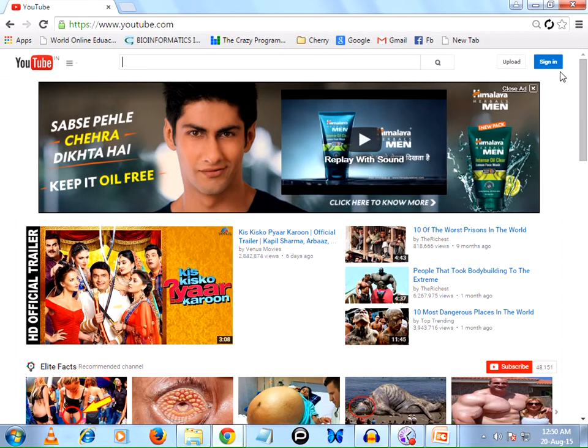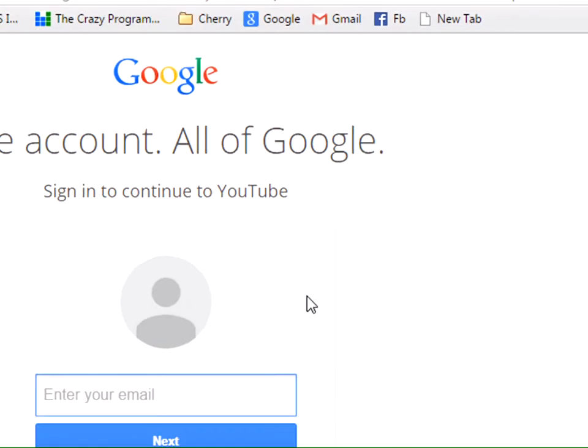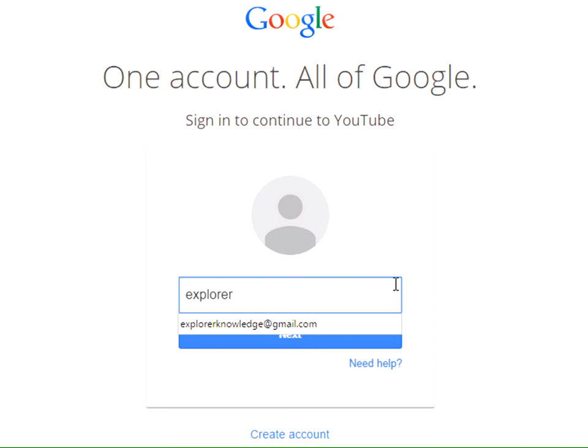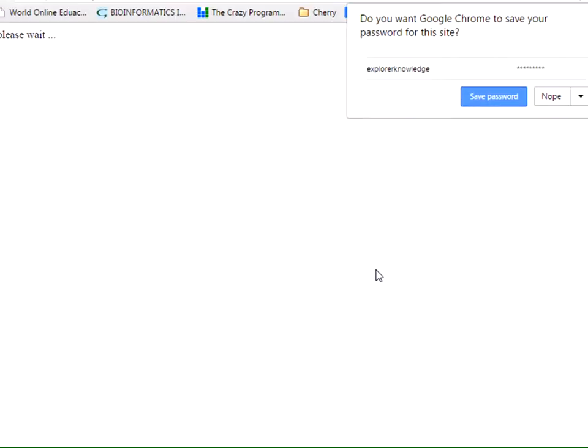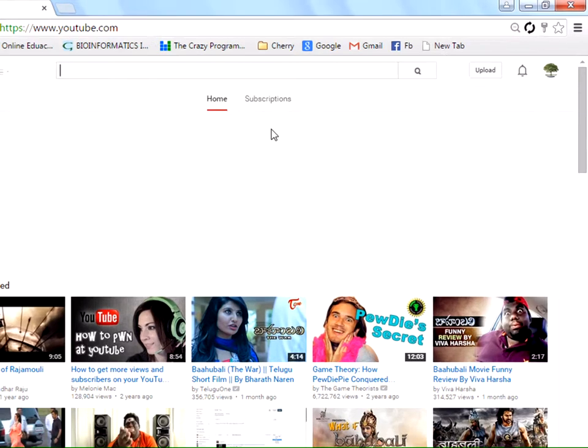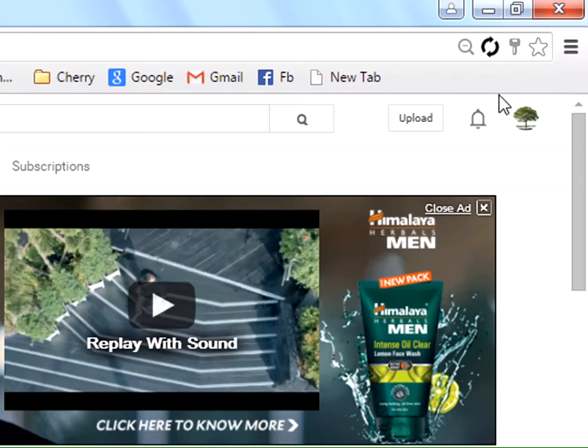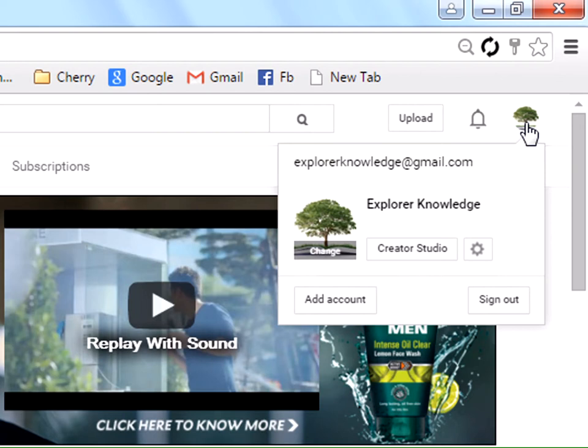Let's login to our YouTube channel. I've accessed YouTube and clicked on sign in. My YouTube channel name is Explorer Knowledge. Enter the password and on the top right corner you can see your icon. Click on it.